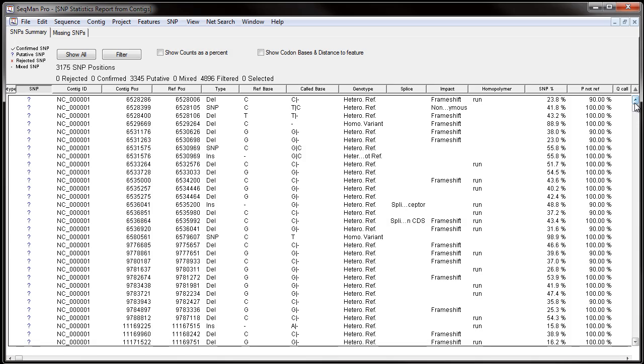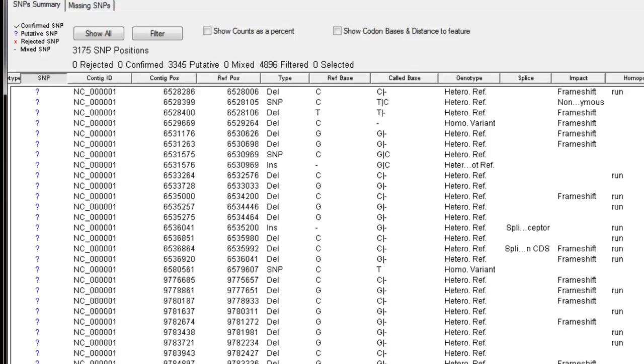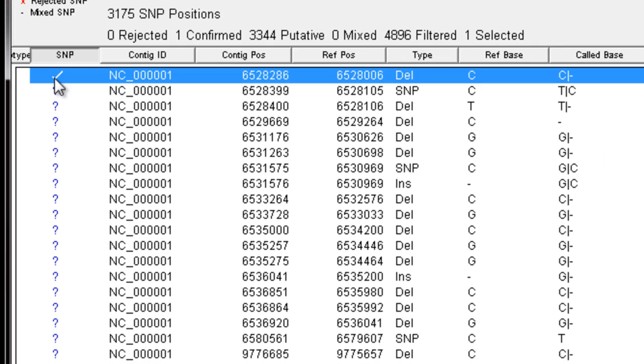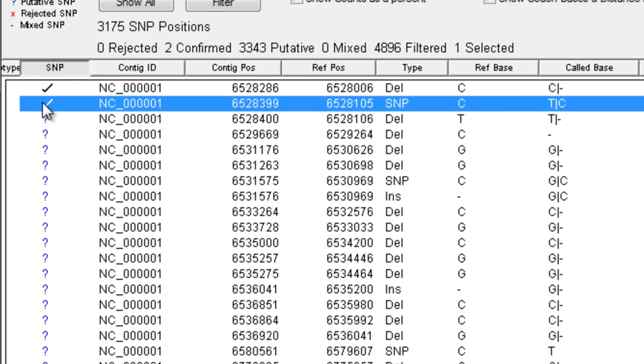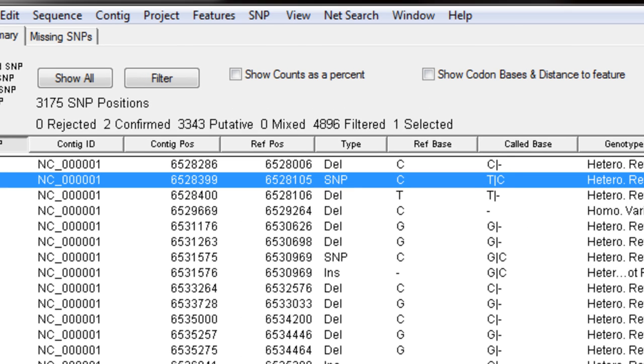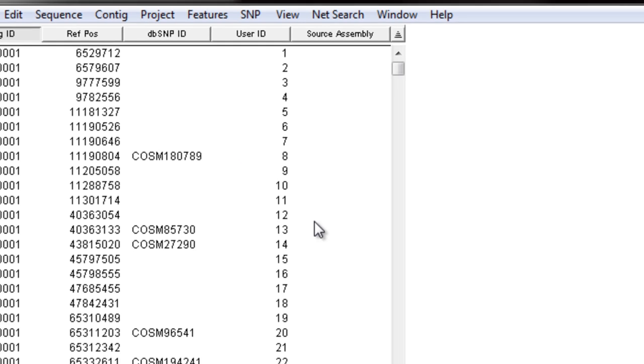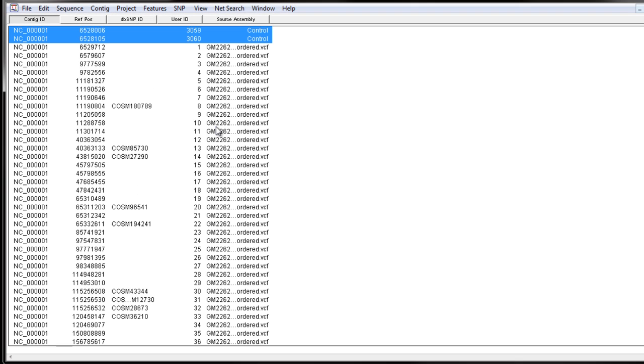If you want to add any of the found SNPs to the VCF file, simply click in the SNP column until you see a check mark, and then go to SNP, Append Check SNPs to VCF. This will add the SNPs to the VCF file for future assemblies.